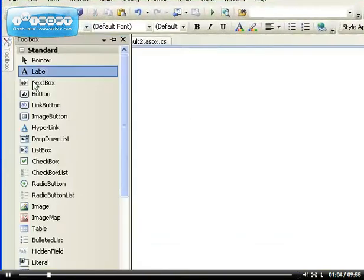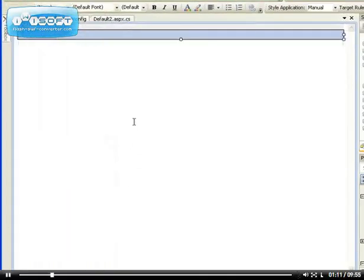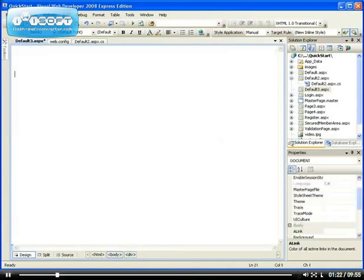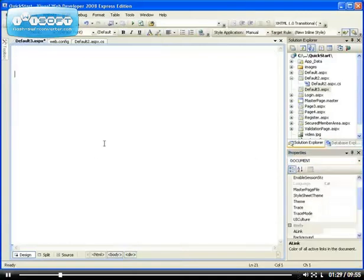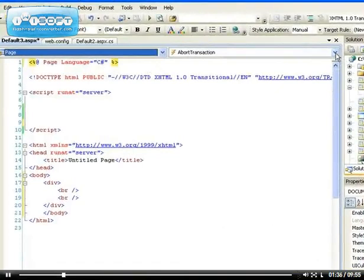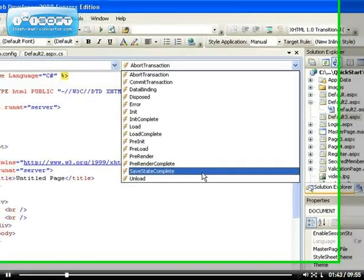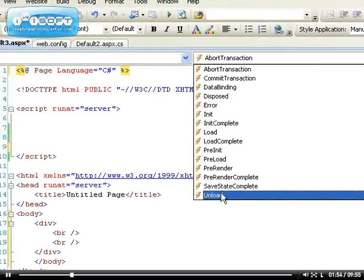What I want to talk about is the page events. I needed a div tag because I deleted it by mistake. Anyway, I have a div tag on my page which is fine. So regarding page events — it's not only controls that have events. If we select the page itself, we can see all the events associated with the page. The one we use most of the time is the page load event.